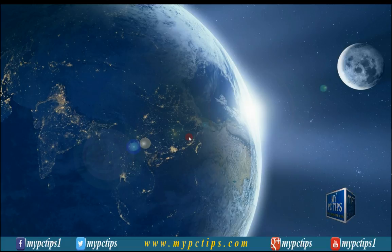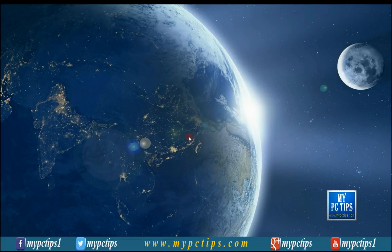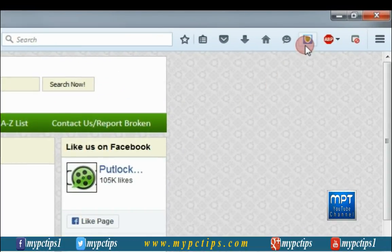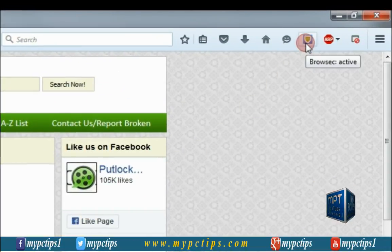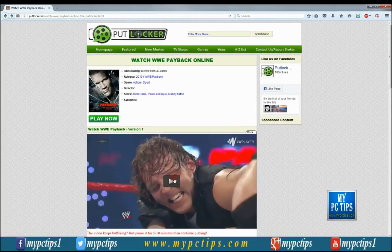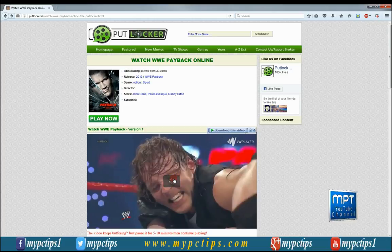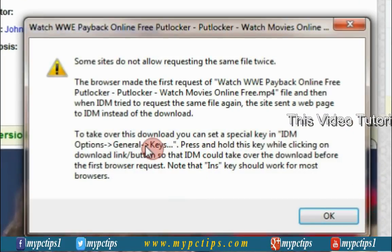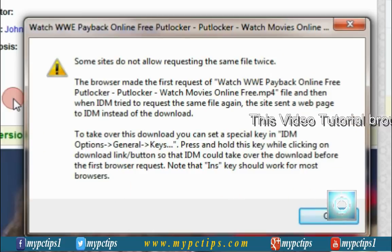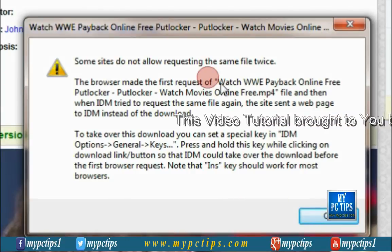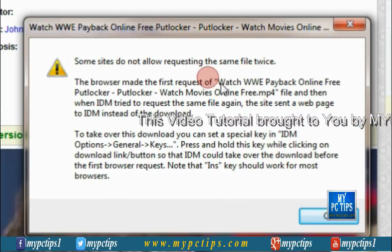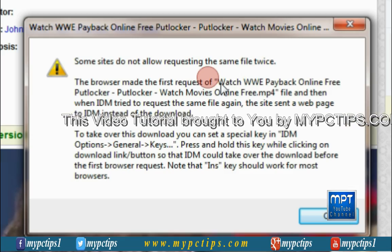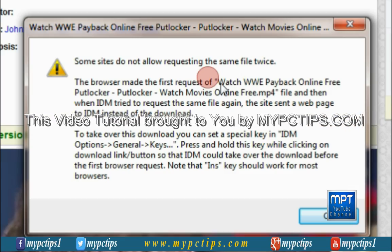First I am going to show you an example of what issue is coming forward. Opening my web browser with Browse extension active — you can see Browse is active now. I am trying to download this WWE Payback video using the IDM download button. You can see on screen that I am unable to download this video because it is causing an error. That's the example of the error.